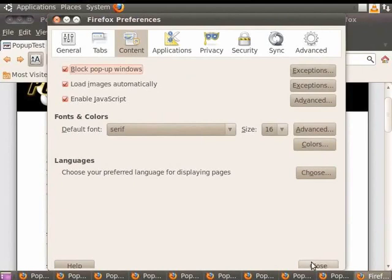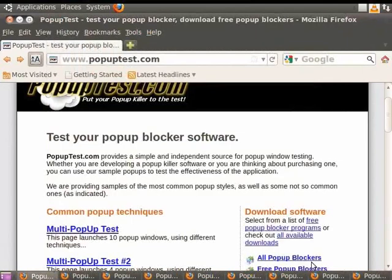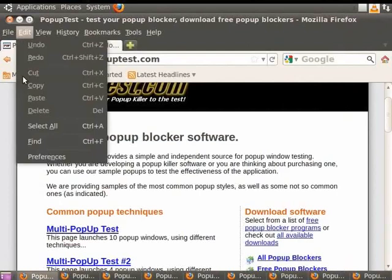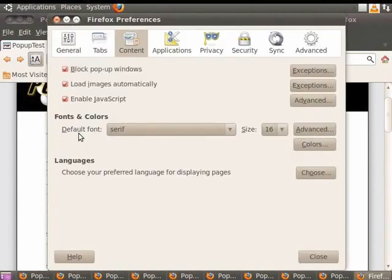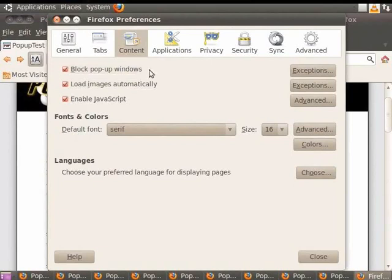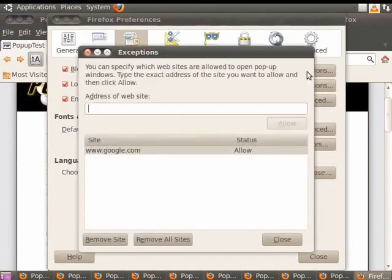You can also choose Exceptions. Exceptions are sites whose pop-ups are acceptable to you. Click on Edit and then Preferences. Windows users, please click on Tools and then on Options. In order to add exceptions, click on the Exceptions button next to the field Block Pop-up Windows.